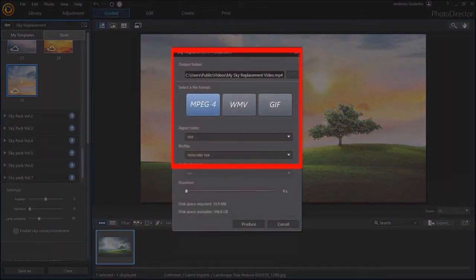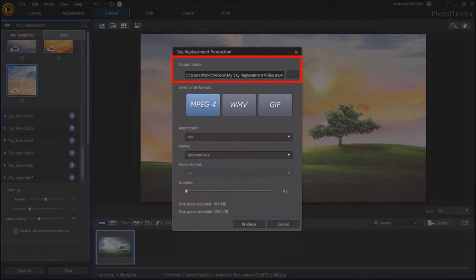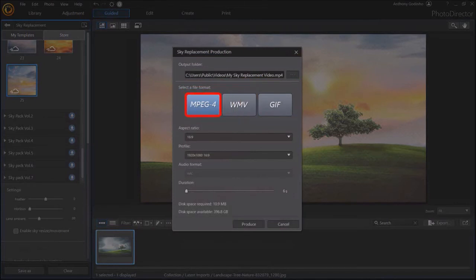Choose your folder and file name. Next, choose the file format. I'll stick with the default MPEG-4. I'll leave the default aspect ratio to 16 by 9.